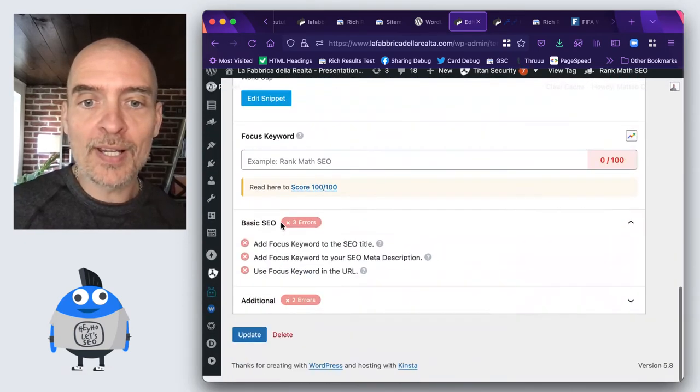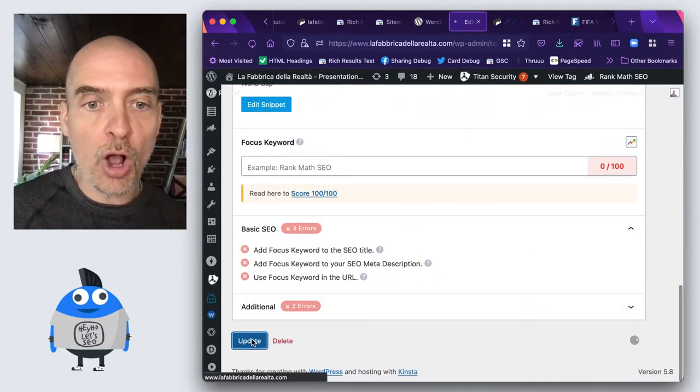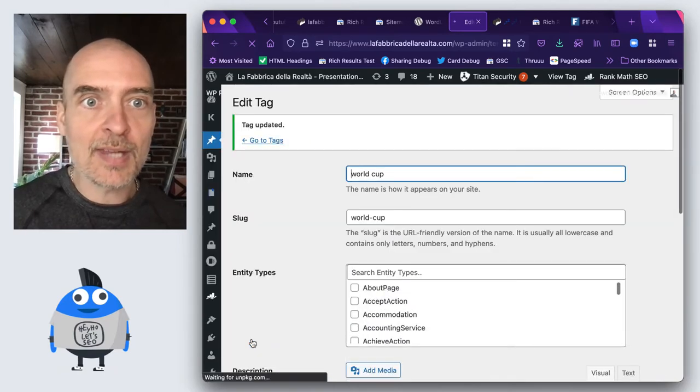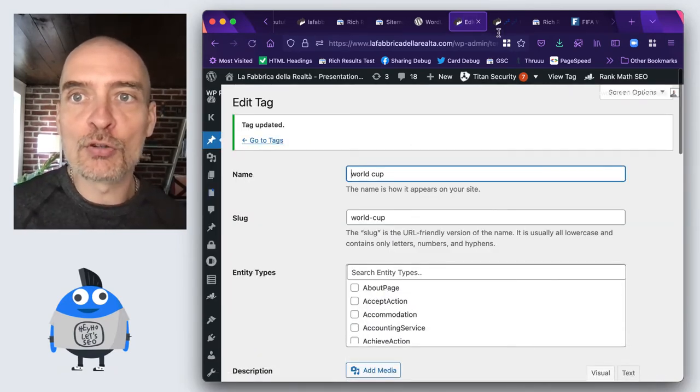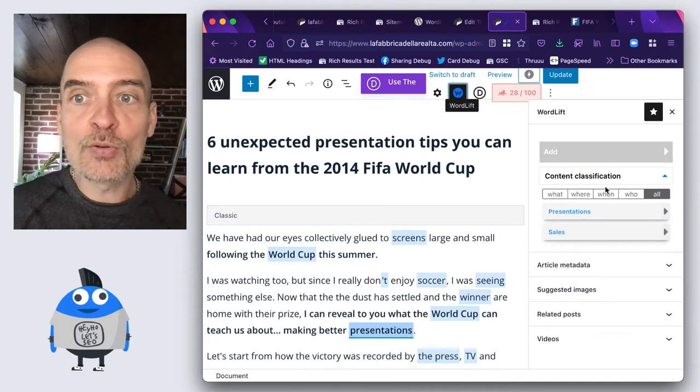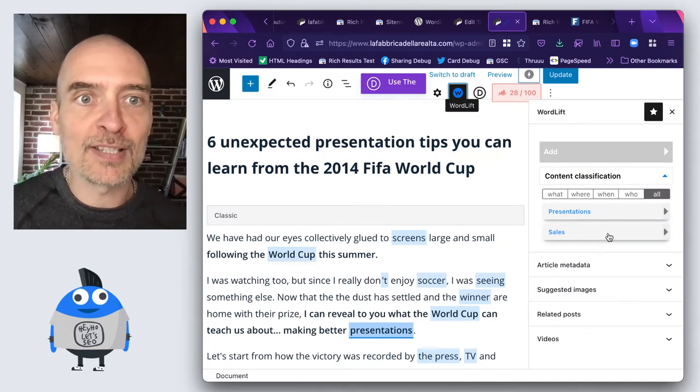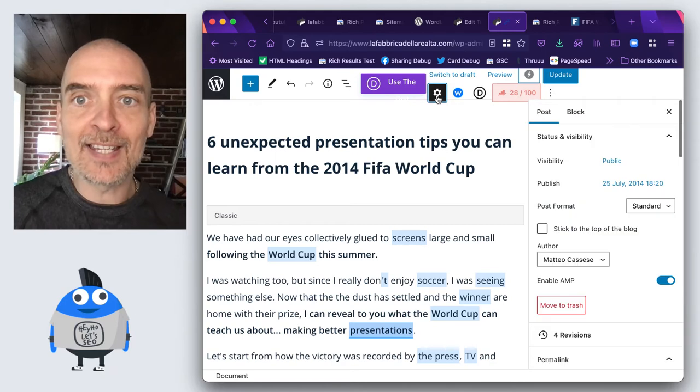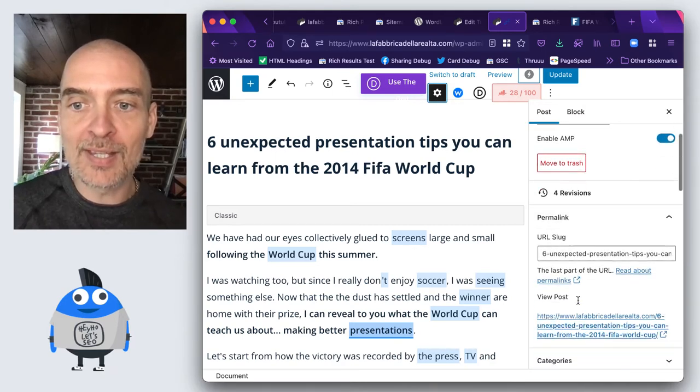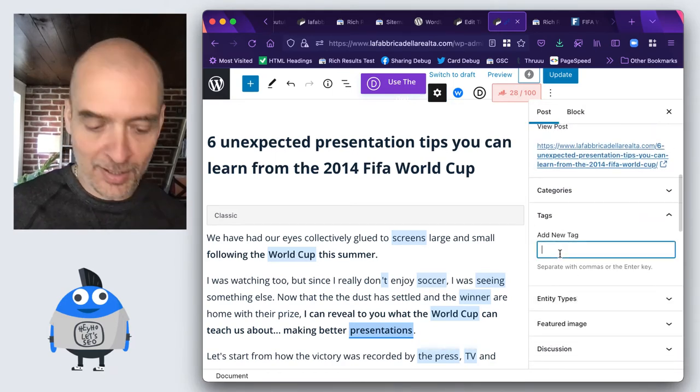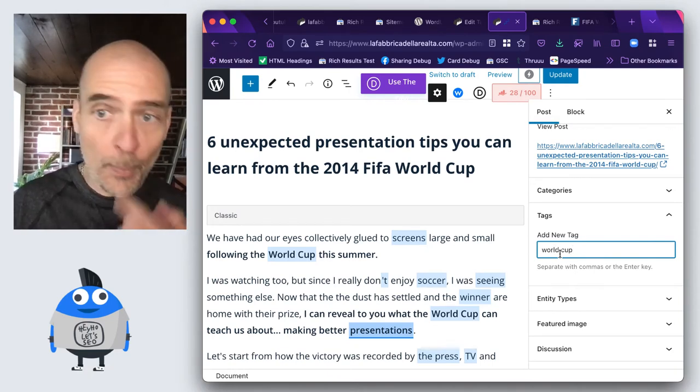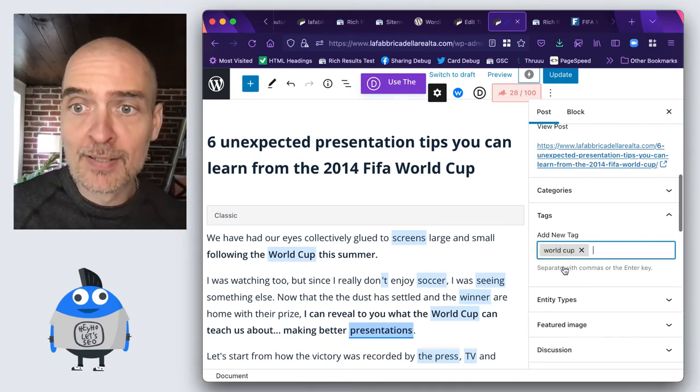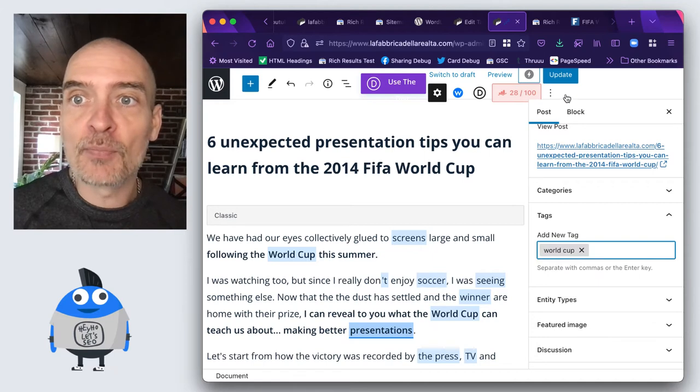What I need to do is to update this tag. This tag is now getting saved and what I can do is I don't need to use the content classification pane of WordLift. I can even just add this as a tag here, World Cup. I can add this tag here. I just need to update this article and then I can go into the rich results tool.